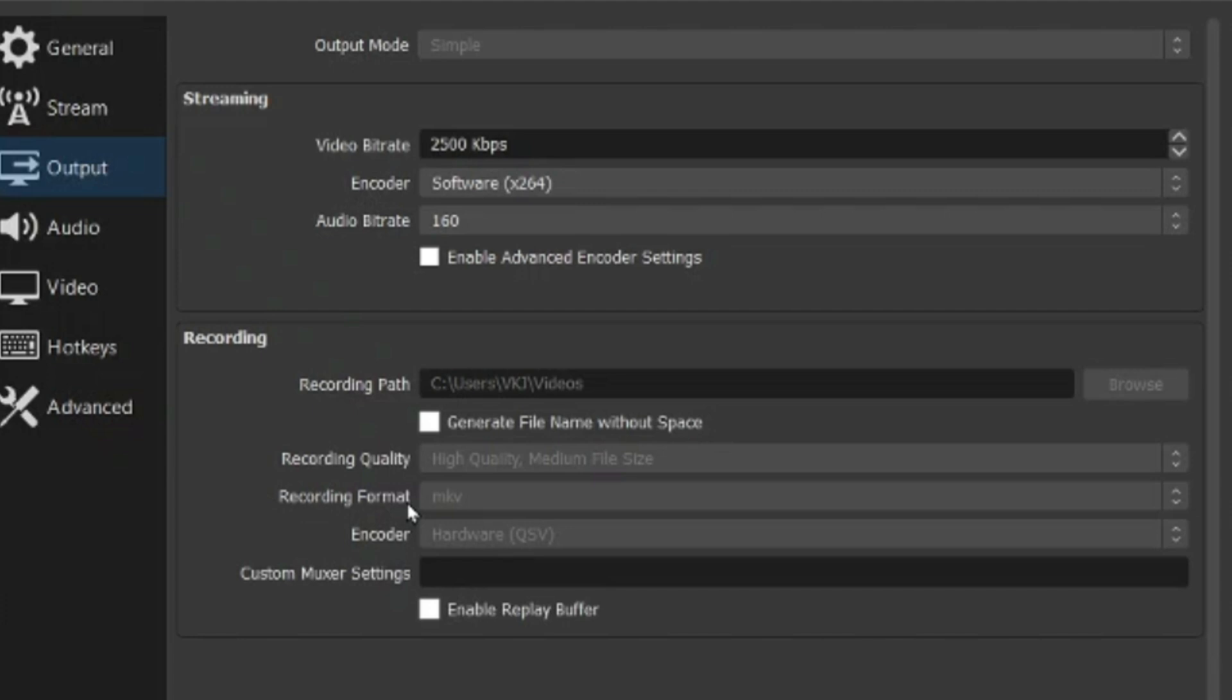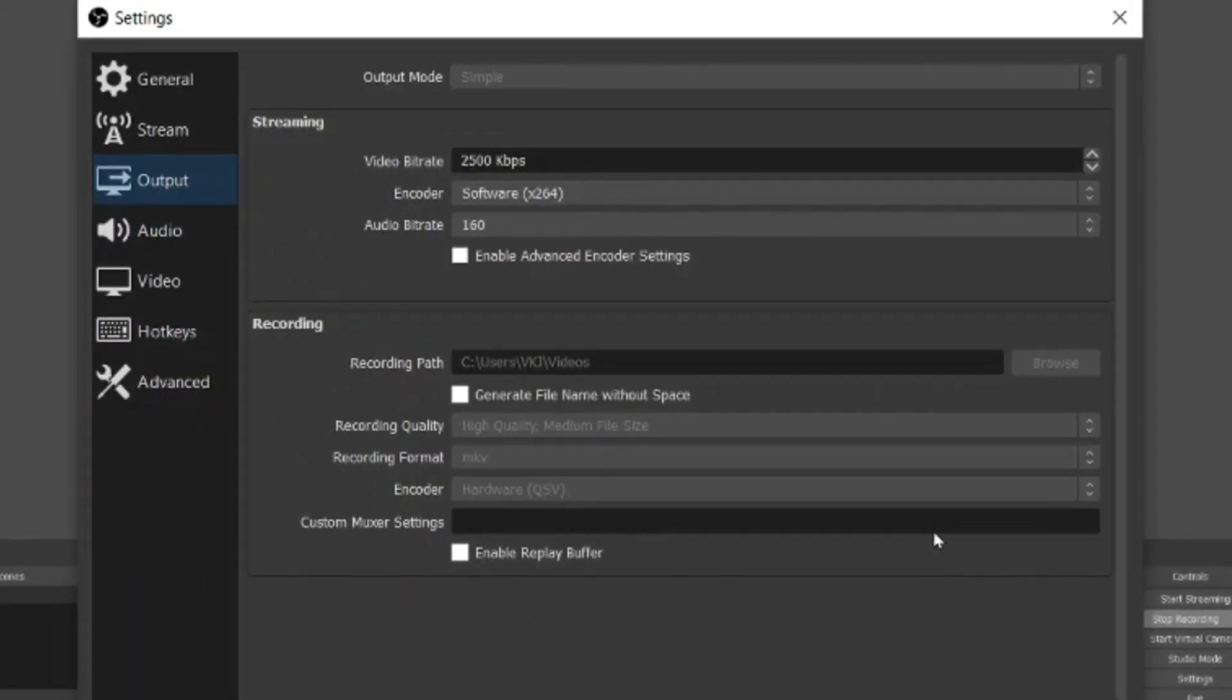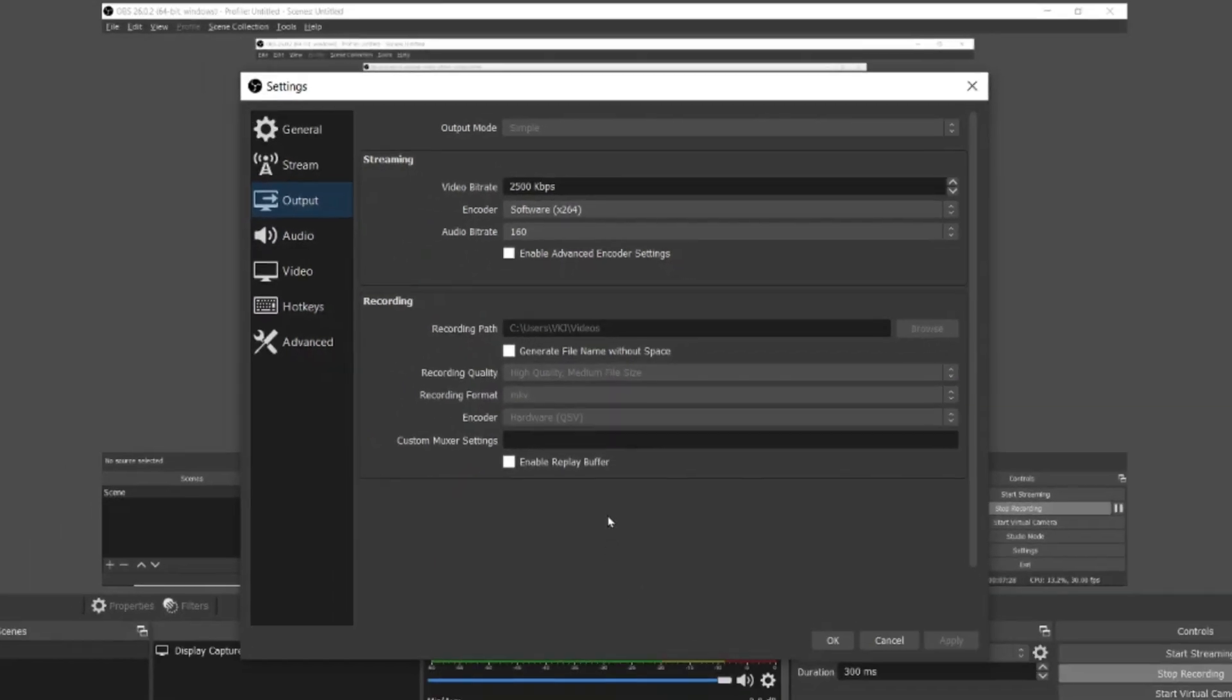But believe me you want to keep it at MKV because when you are recording you don't want any losses to happen. In case if you select MP4 and then you start your recording and there are some issues, in that scenario a lot of data may be lost. Therefore you should select MKV, later remix the same and convert it into MP4. I will show you that step as well.